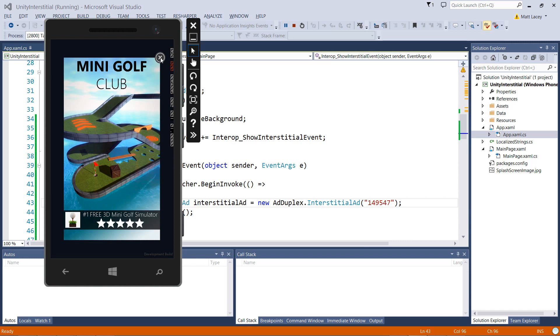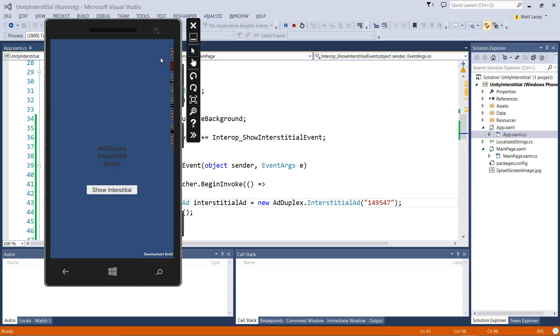Now normally, when we close an interstitial ad, we might want to do something in the game in response to that. Maybe it's load the next level. Let's have a look at how we might do that.